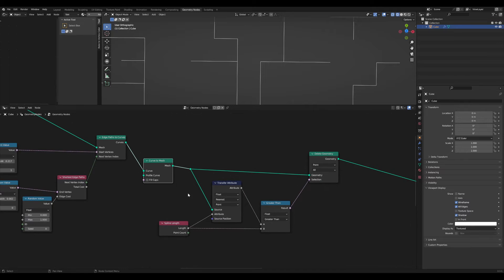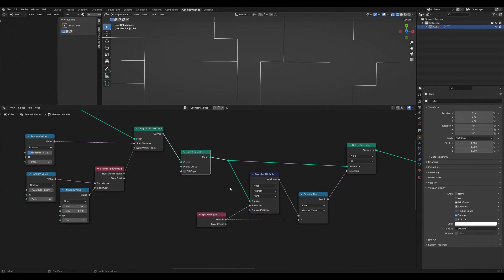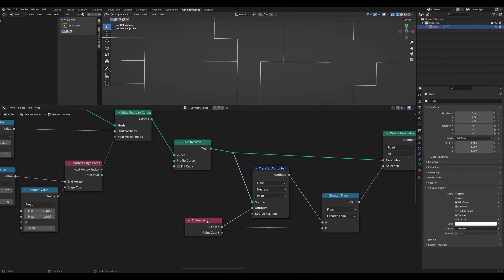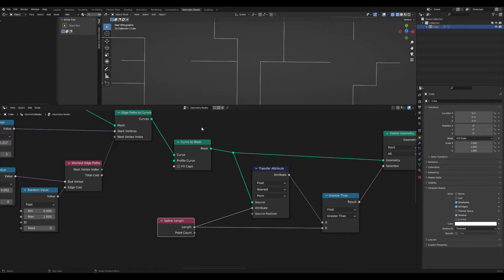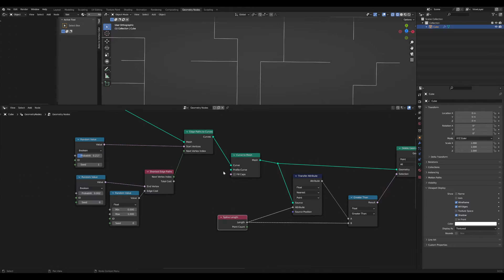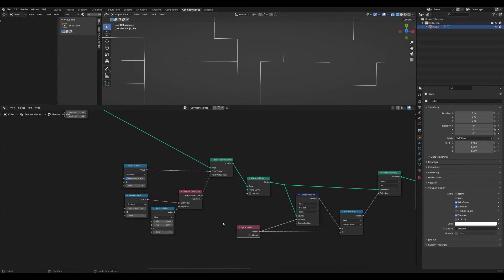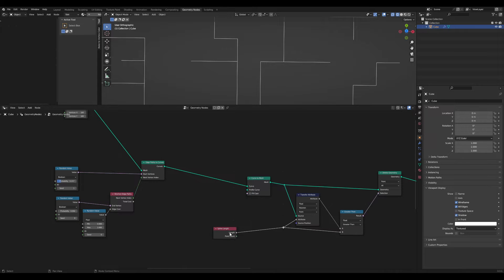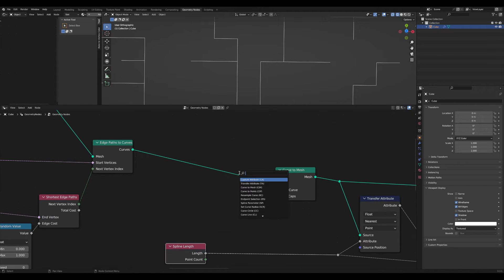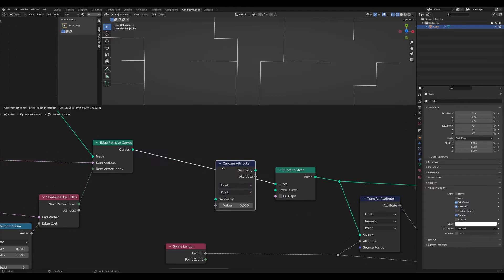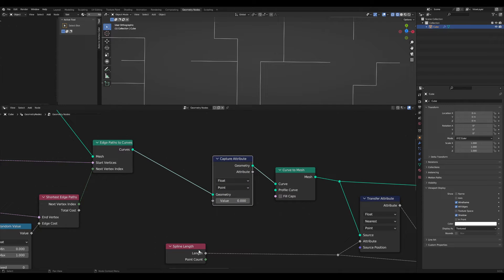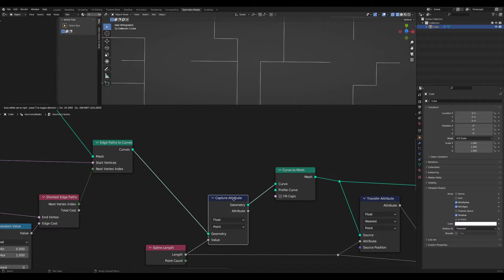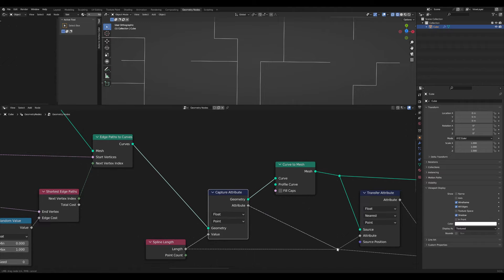Now we have the problem that this transfer attribute is evaluating spline length, and a mesh doesn't have a spline length. So what we have to do is capture this right before we convert our curve. Right here we can capture this attribute and use the spline length, and then we use this instead.